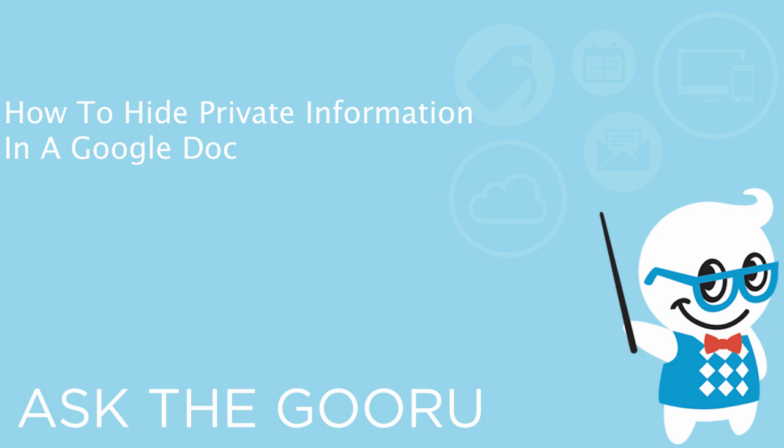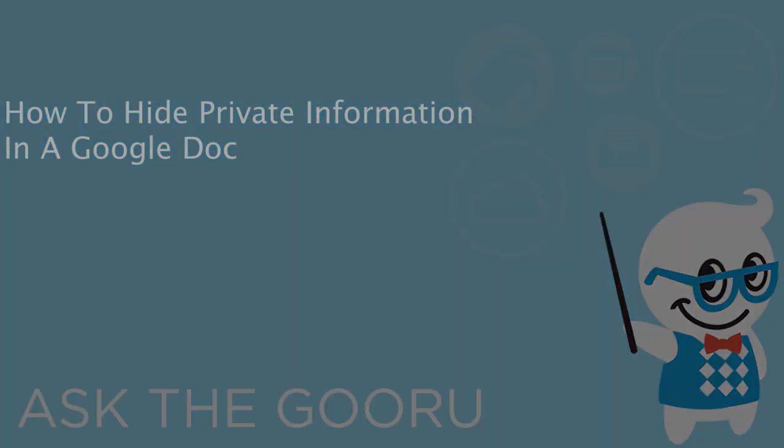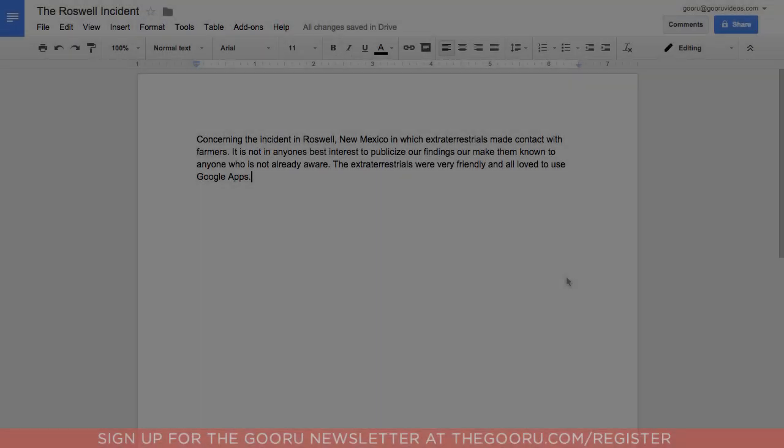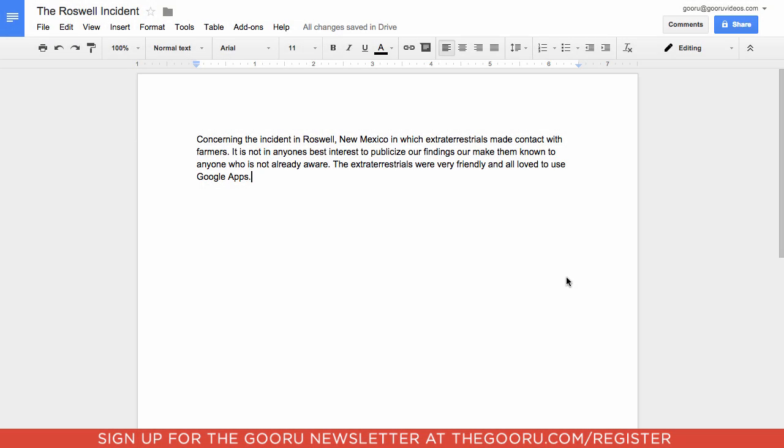Welcome back to the Guru. Today I'm going to show you a really cool add-on that allows you to privatize certain passages from a Google Doc.